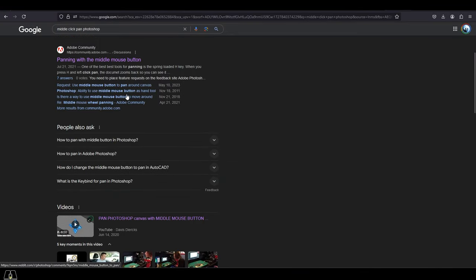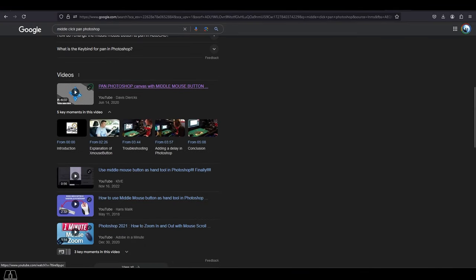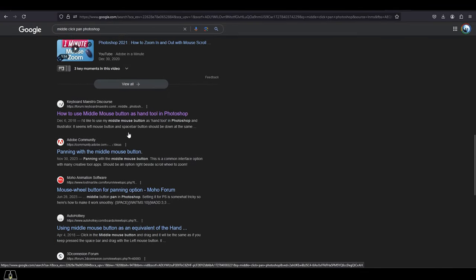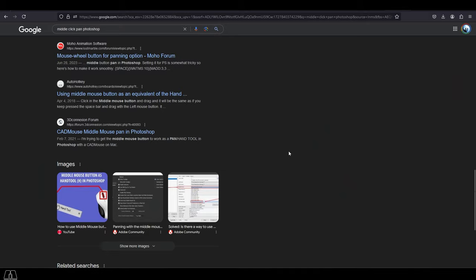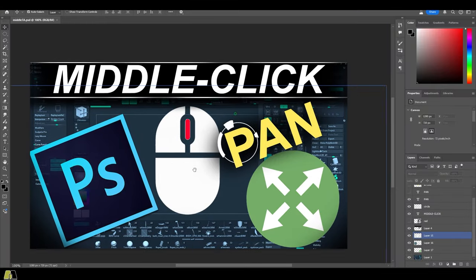So, you can't believe that Photoshop has no built-in default feature to pan the canvas with middle click. Not a problem.